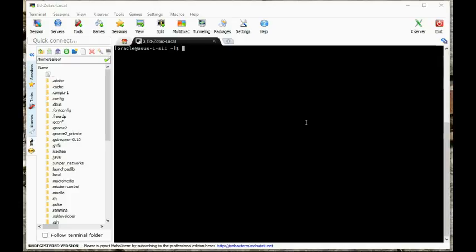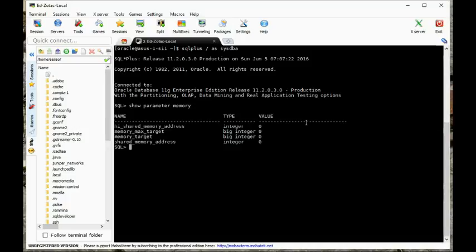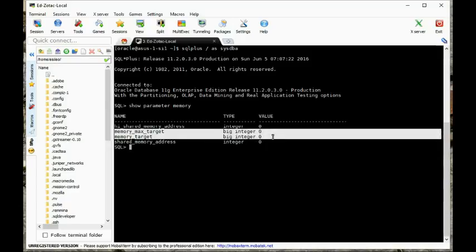I'm going to log into my database. First thing I want you to see is let's do a show parameter memory. Notice that AMM is actually turned off here because we don't have these parameters turned on. Memory max target is actually turned off, so we must have ASMM or something else.